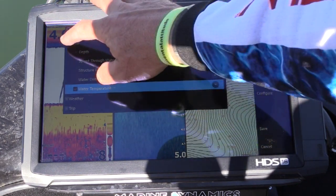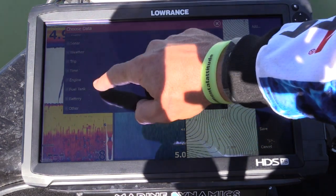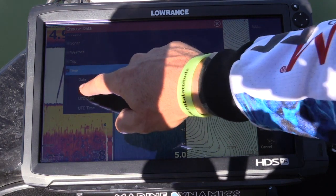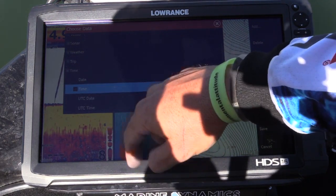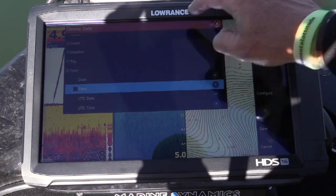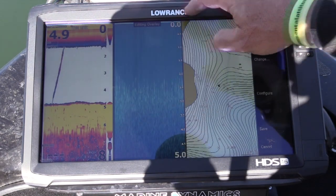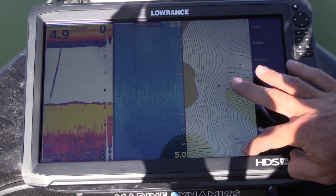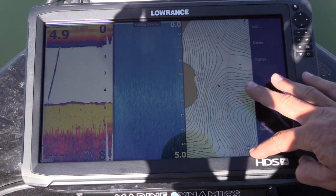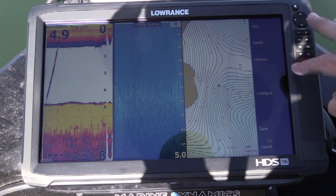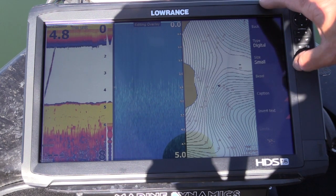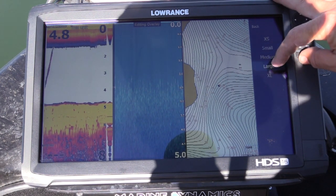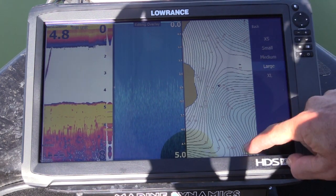Now I want to add the time. Click on time — you'll see it pop up up there. Close that box. I'll sit the time down in this bottom corner and configure it to make it large as well.